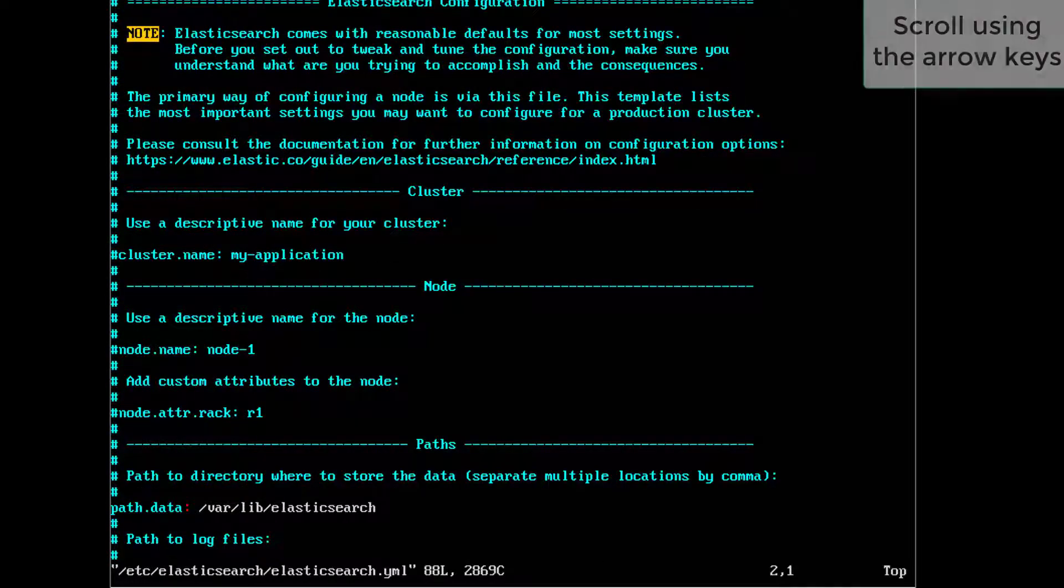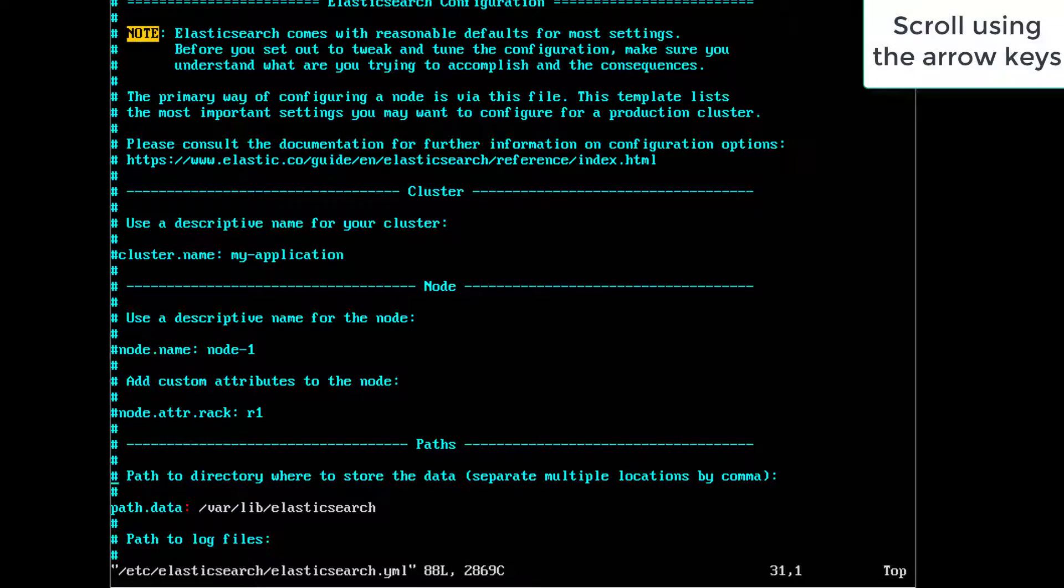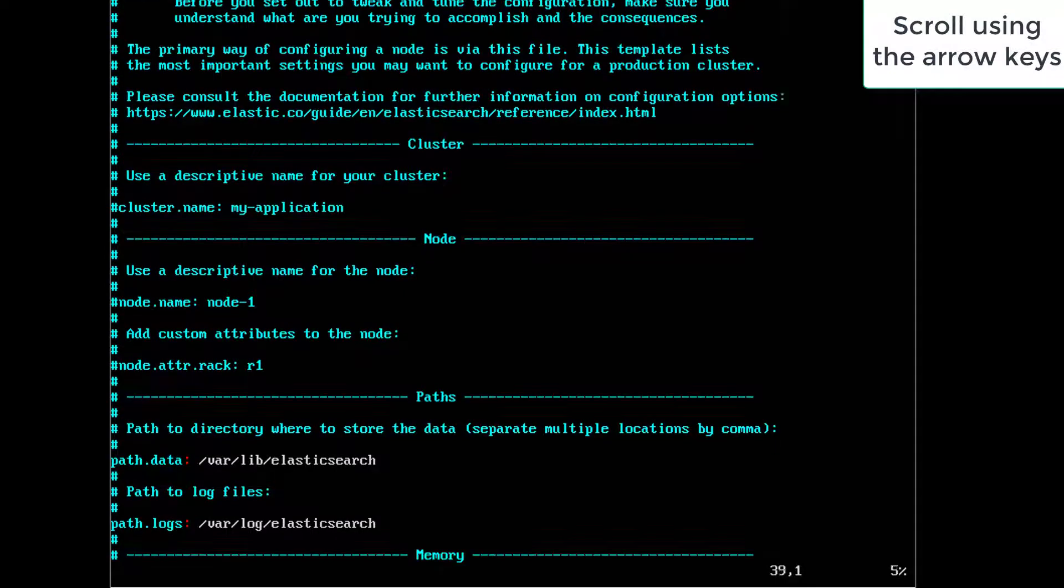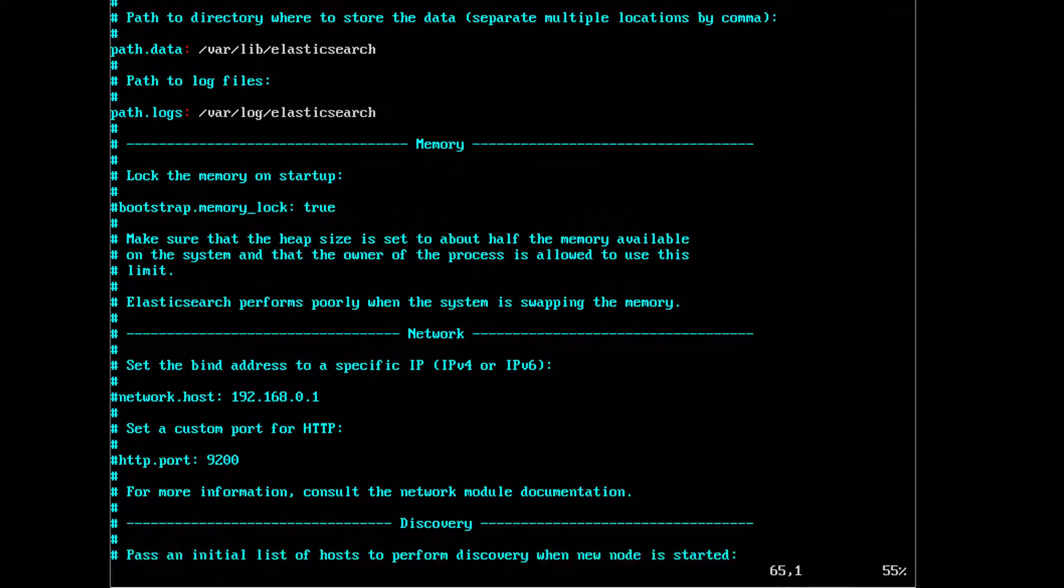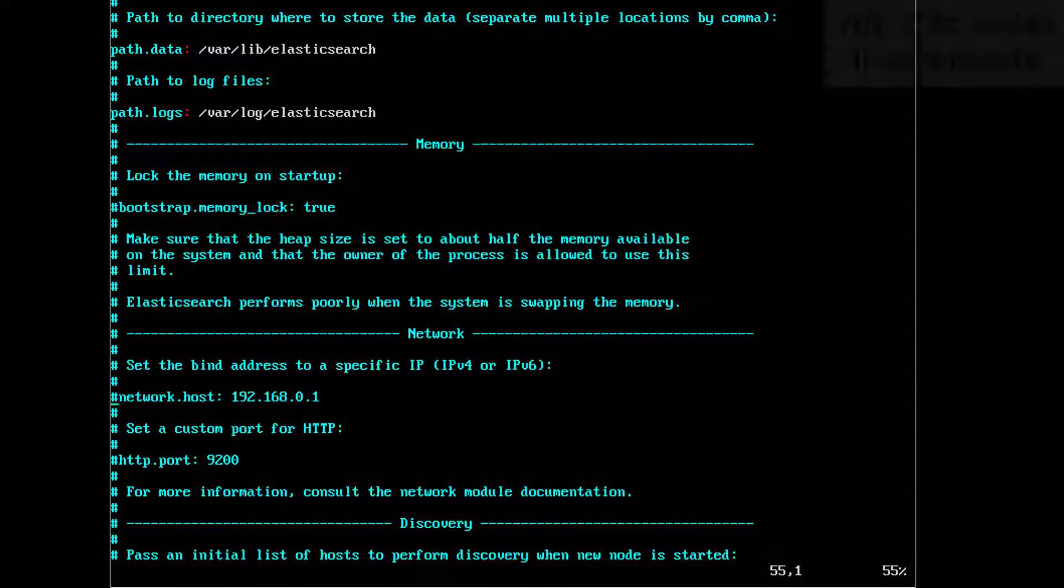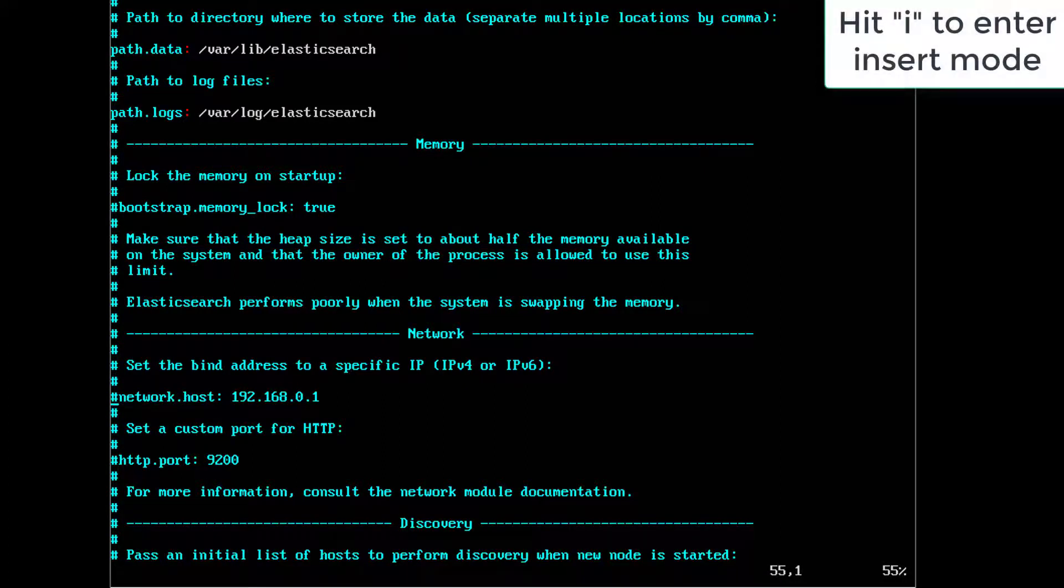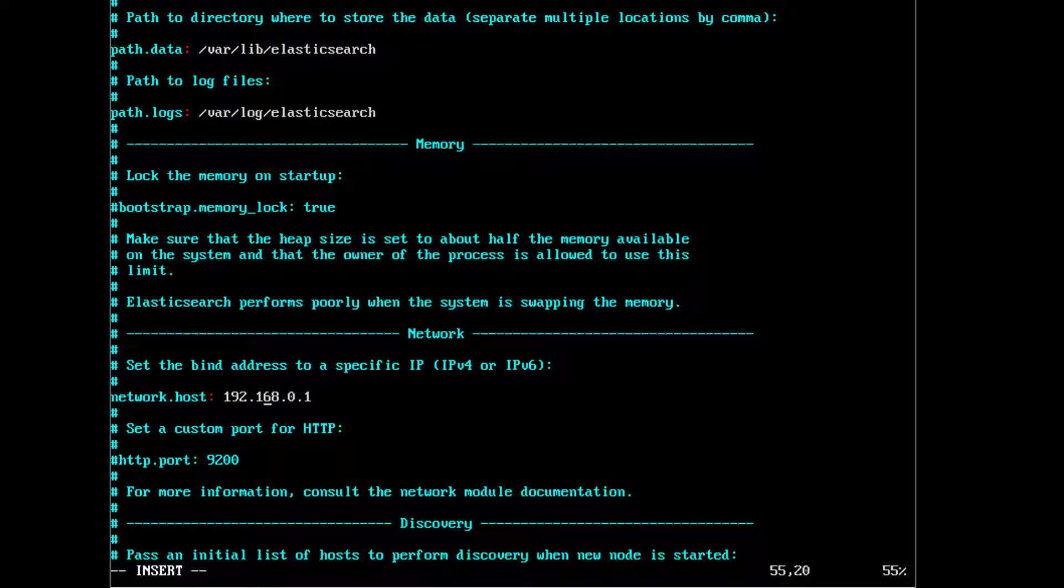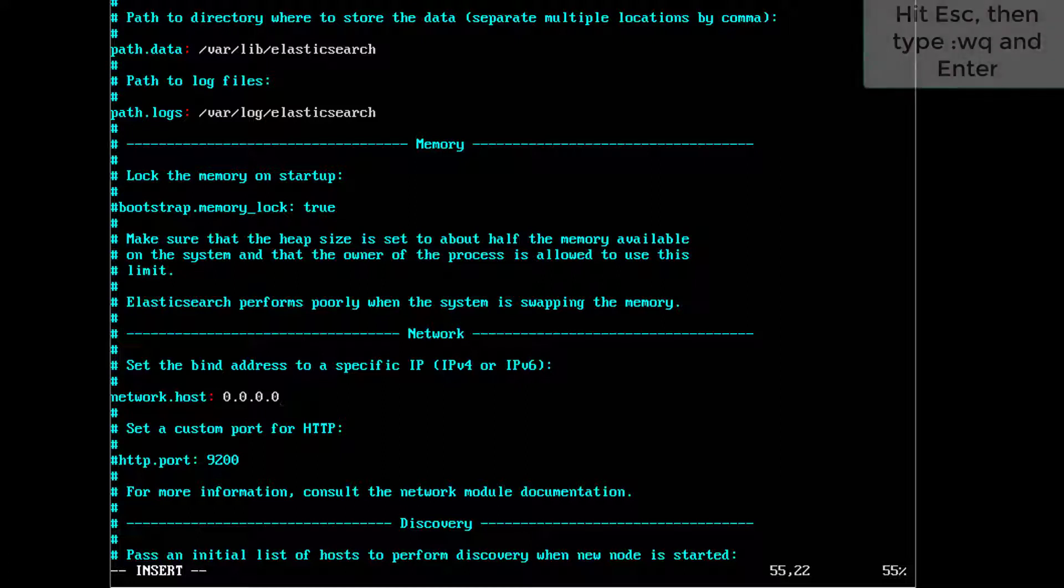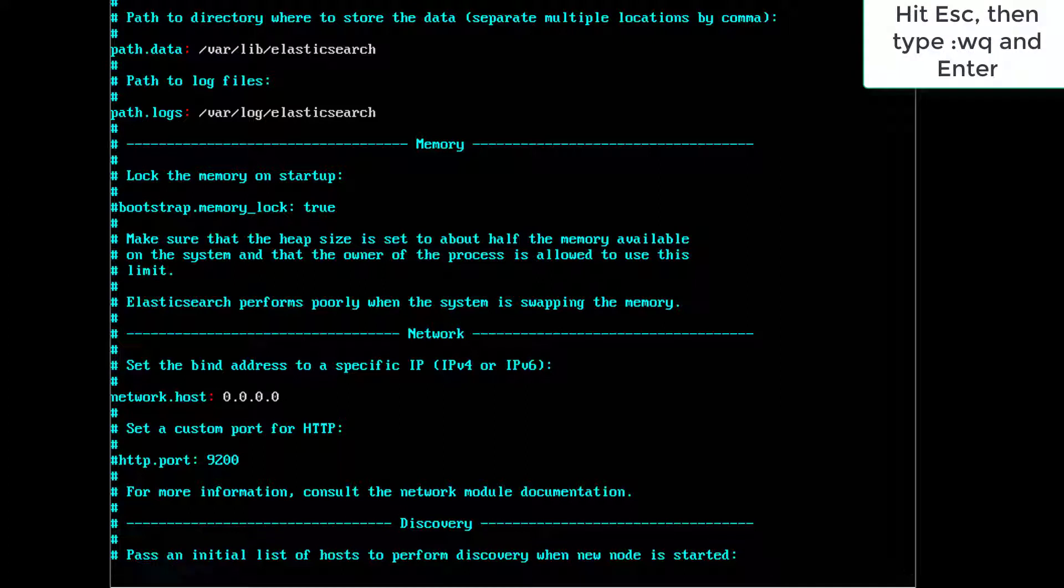I want you to scroll down to where it says network.host. Hit the I key that will enter insert mode in this text editor. Now we can use the cursor to go over to the N in network and hit backspace to get rid of that comment. And scroll over to the end of 192.168.0.1. What we're going to do is change that to 0.0.0.0, just like that. And that will open up Elasticsearch to other hosts so we can actually access it from our Windows or Mac PC's desktop. With that done, hit escape to get out of insert mode and then type colon WQ. That writes the file and quits the editor.